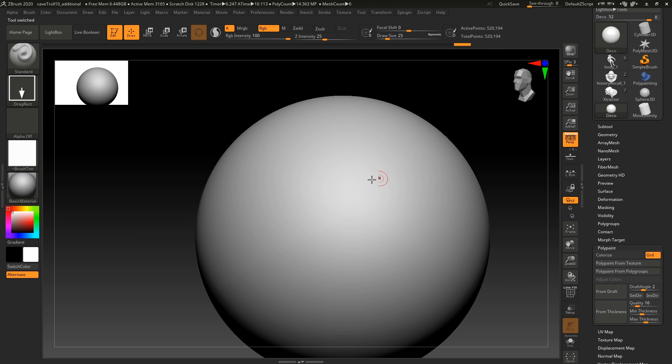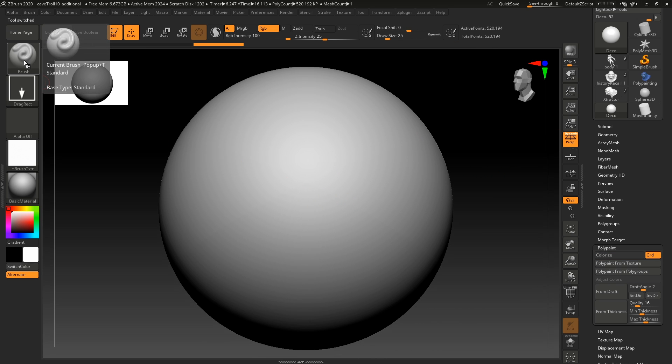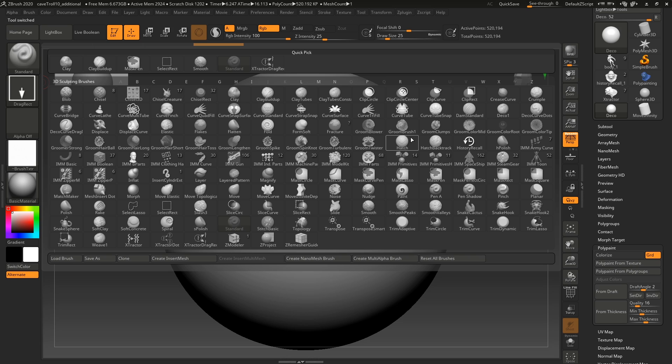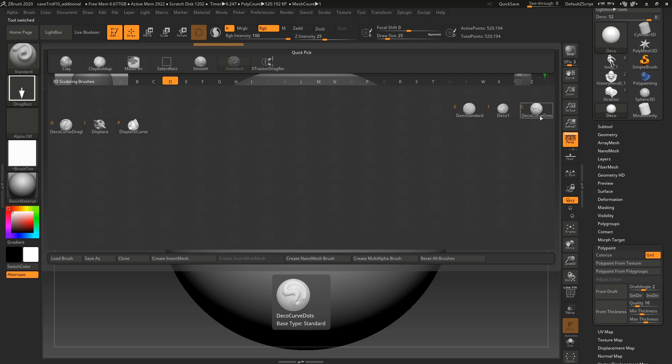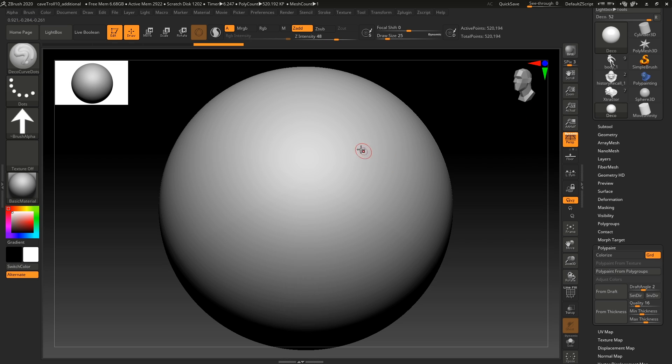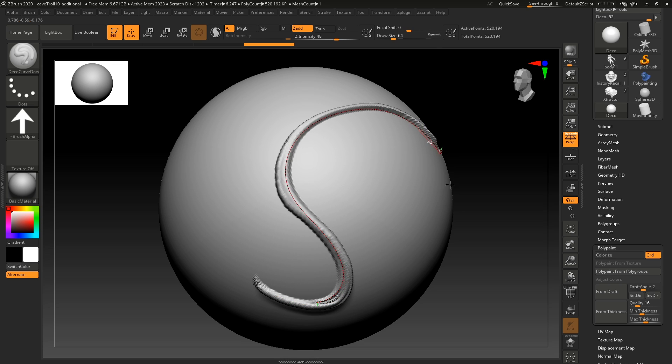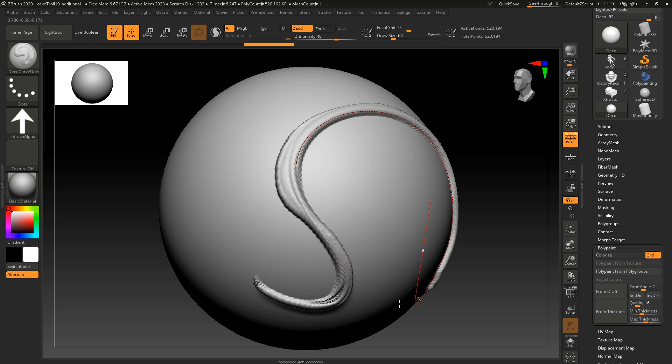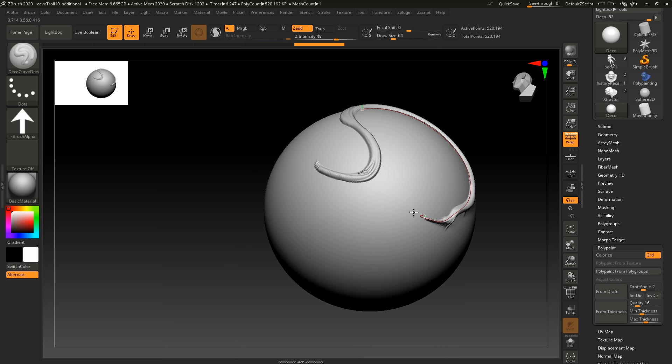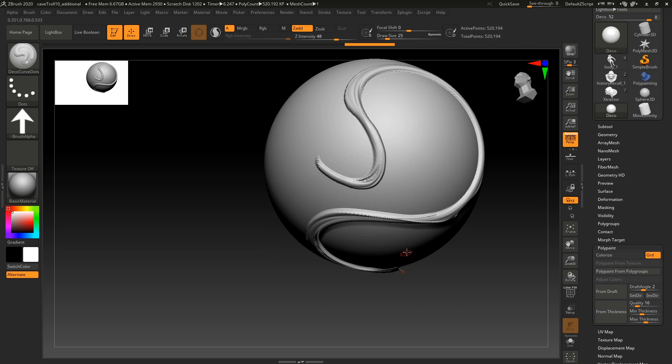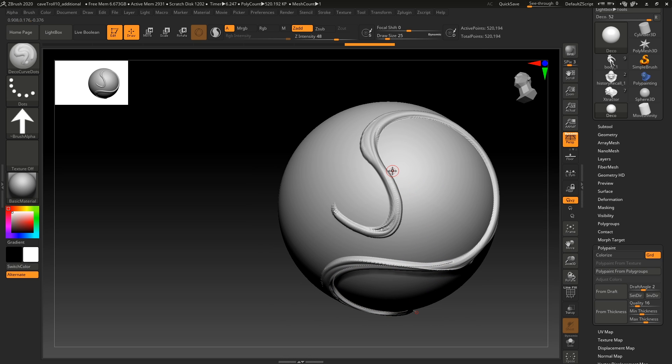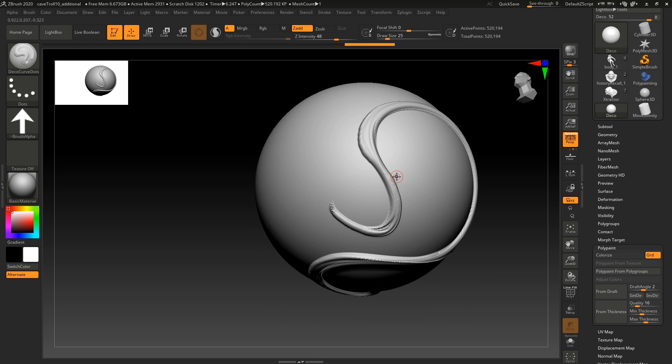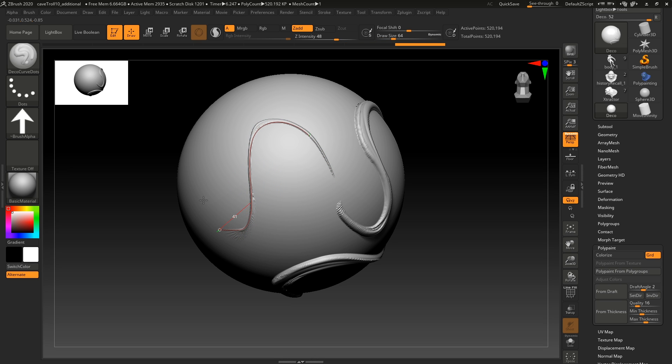Then we have the deco brushes. The deco brushes are really cool. If we go under brush, and then we hit the D key, we have deco and we have three brushes here. Let's try the deco curve dots. So now we can draw the curve. And if we just keep dragging on it, now you can just draw out this. This is amazing if you want some really cool shapes for like armor, or you're doing some kind of environment for architecture, whatever it might be. This is really cool stuff.